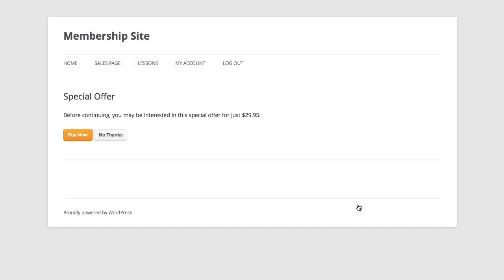Now with MemberMouse you can configure custom upsell processes based on what products customers purchase. So here I've decided to show a special offer following the purchase of the silver membership level. Now keep in mind that your upsell pages are simply WordPress pages, so you can customize them however you want and put whatever content you want on them.